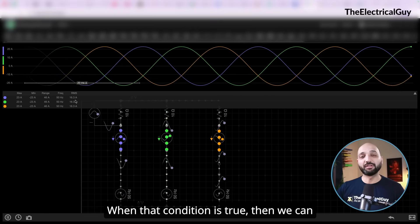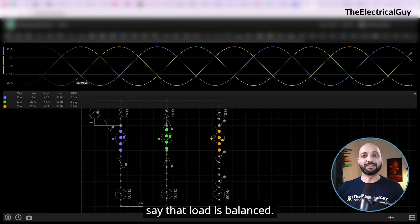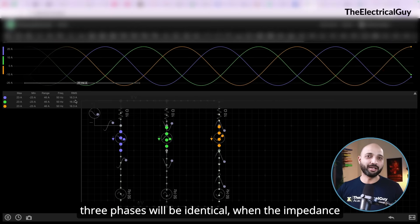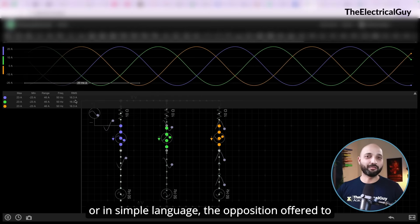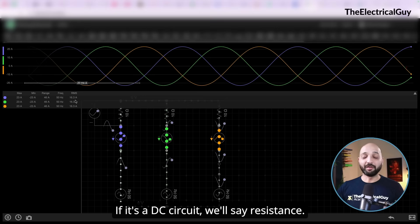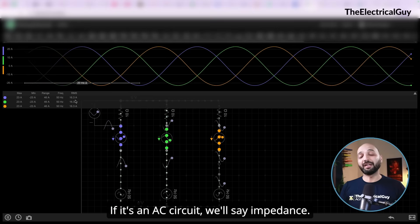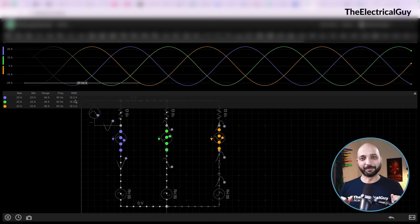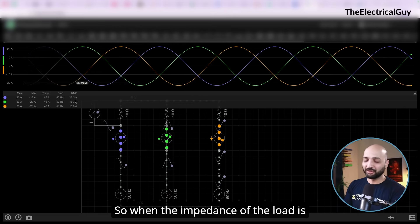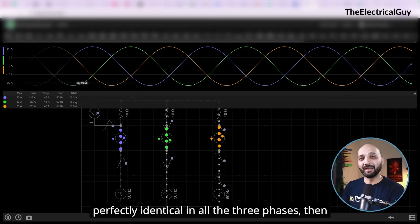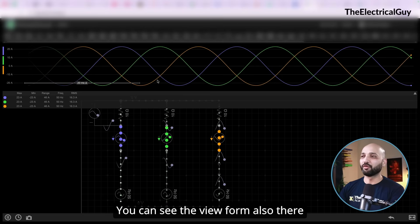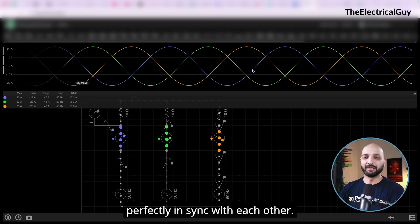When the current flowing through all three phases is identical, we can say the load is balanced. This happens when the impedance — the opposition offered to the current — is the same in all three phases. In a DC circuit we say resistance; in an AC circuit we say impedance. When the impedance of the load is perfectly identical in all three phases, the system is balanced, and you can see the waveforms are perfectly in sync with each other.